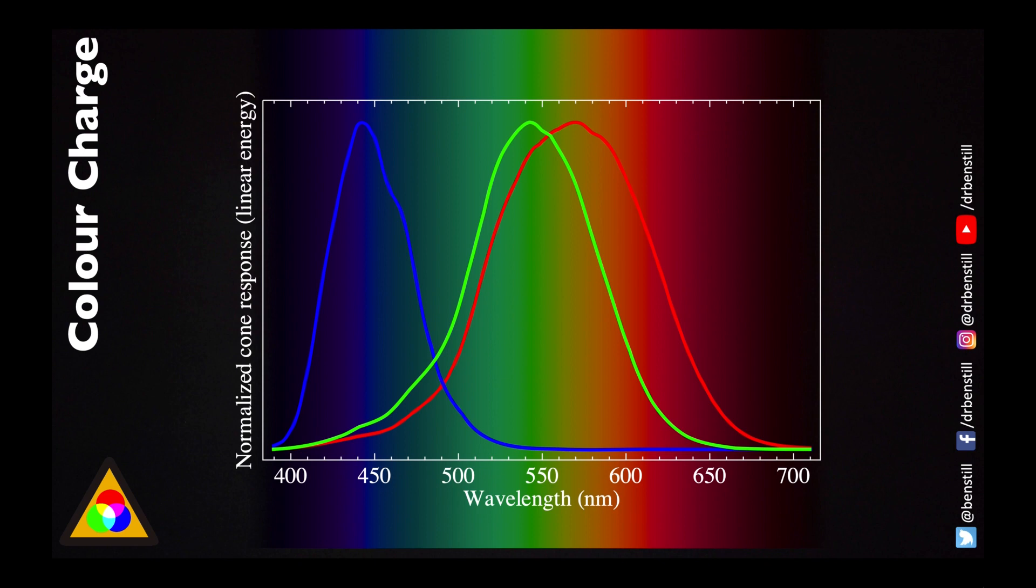And it's really these three cone cells which allow us to piece together all of the various different colours of the rainbow. Truly we don't see the world in total multi-colour, we only see it in red green or blue. And we piece together the other colours through the amount of red green or blue light that we see.